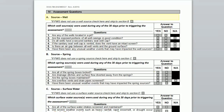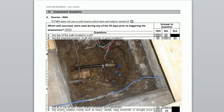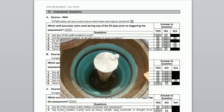Let's take a look at the questions under A Source Well. The first question asks: are any of the wells located in a pit? You may only know your well is somewhere under the parking lot or under the floor in the back room. This means it's in a pit.